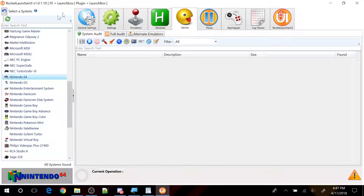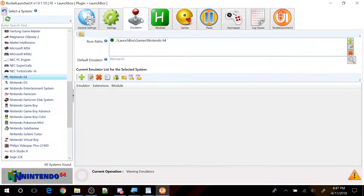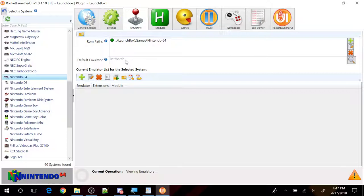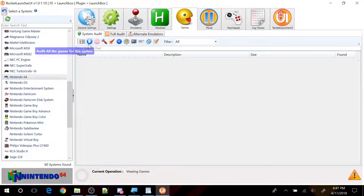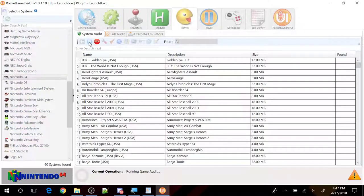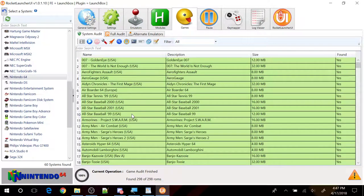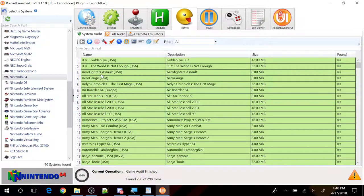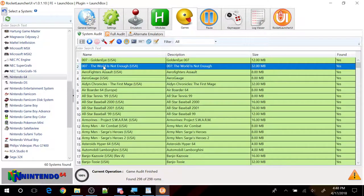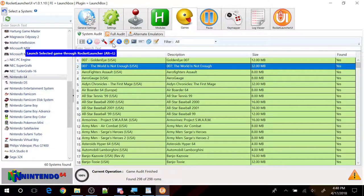This one by default was using the RetroArch emulator. You can go up to games right here, do a system audit and if you kept everything in the default directory, these games are just going to run. So let's go ahead and run 007 here.